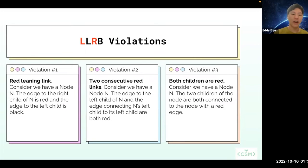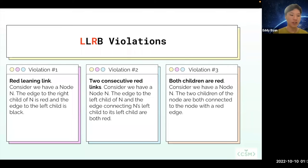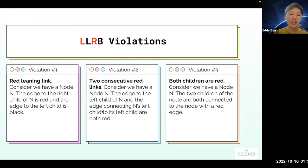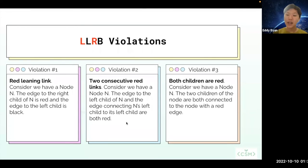So what are the three LLRB violations? The first violation is if we have a right-leaning red link. Because this is called a left-leaning red-black tree, we want all our red links to be leaning to the left. So consider we have a node n, and the edge to the right child of n is red and the edge to the left child is black — this is considered a right-leaning link, and that's our first violation. The second violation is if we have two consecutive red links. So consider we have a node n, the edge to the left child of n and the edge connecting n's left child to its left child are both red — that is also a violation.